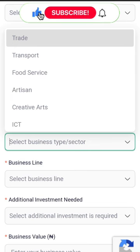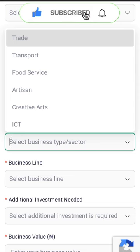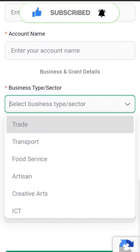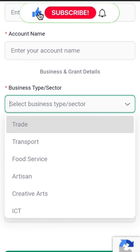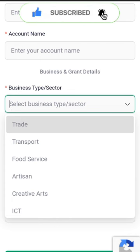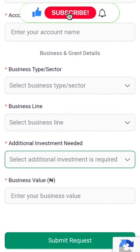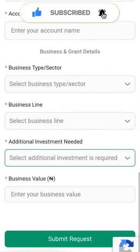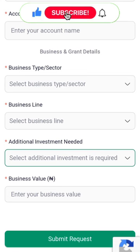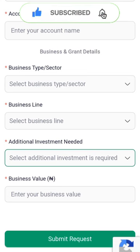Just put in anything that you feel is suitable because the money is just 50,000. It's either you have an idea of a business or you are doing business. Options include trade, transport, food, artisans, creative arts, ICT — we can put food service. Then you put in your business value: you can put 500,000, 1 million, or 200,000. Then you submit.